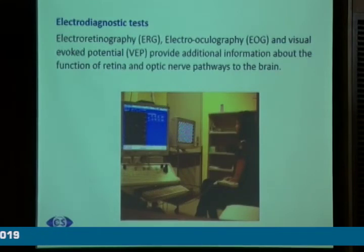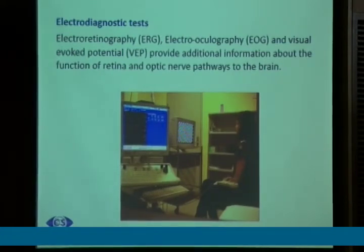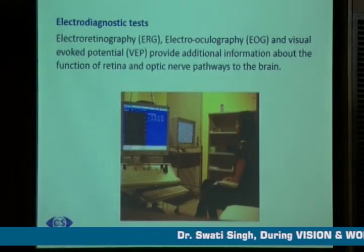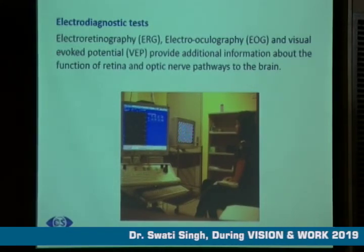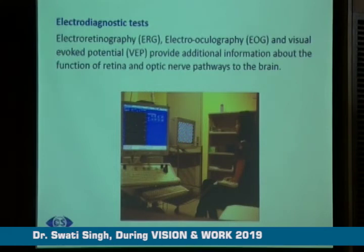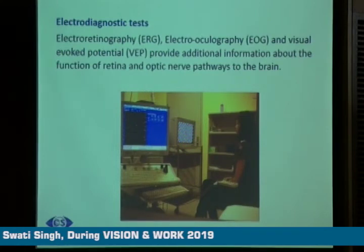The electrodiagnostic tests are the ERG (electroretinography), electrooculography (EOG), and visually evoked potential (VEP). These tests provide additional information about the function of the retina and optic nerve pathways to the brain.